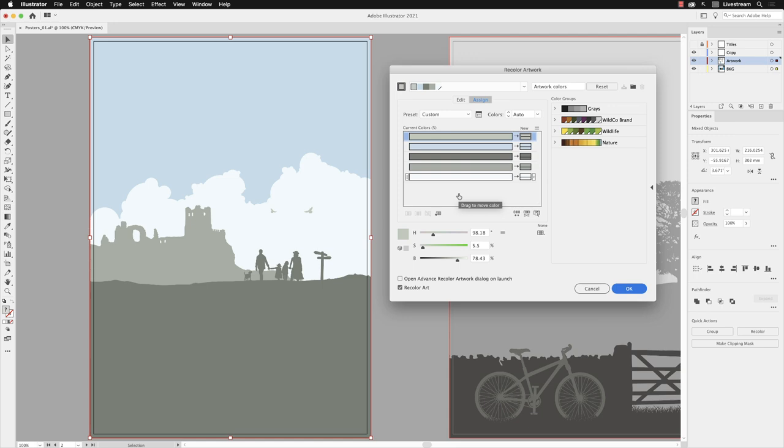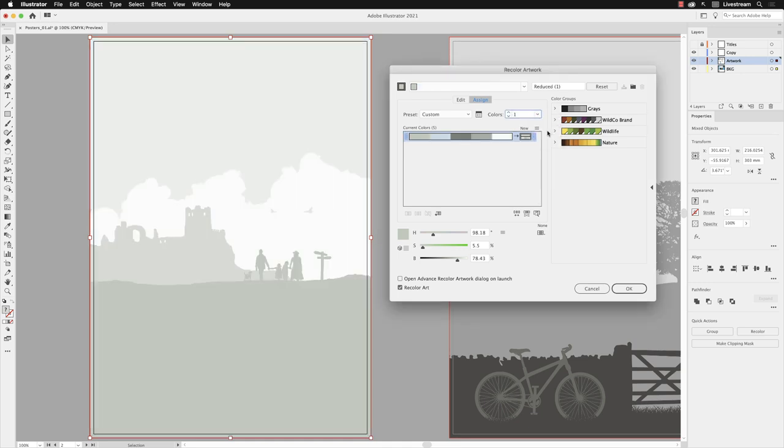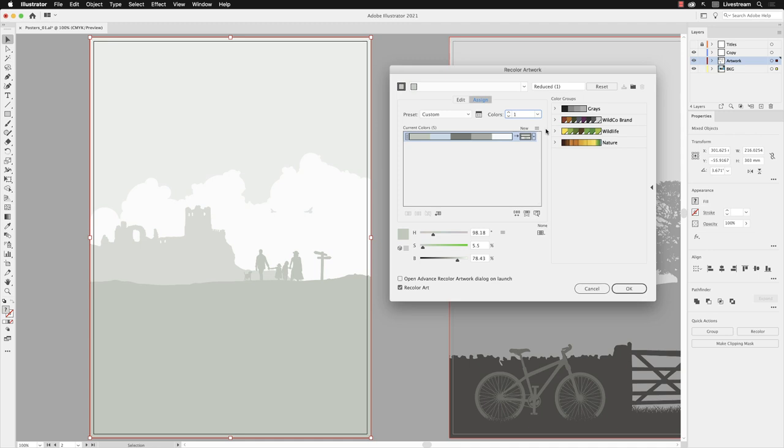Lower down, what this will allow me to do then is go to the Colors and change it from Auto and set this to be one. And what it does is it collapses all the colors into one item in the list, and then you can decide which new color they all become. But take a look - our artwork is still maintained. It's maintained how light or how dark the artwork originally was, but it's just using a different color to articulate that on screen.